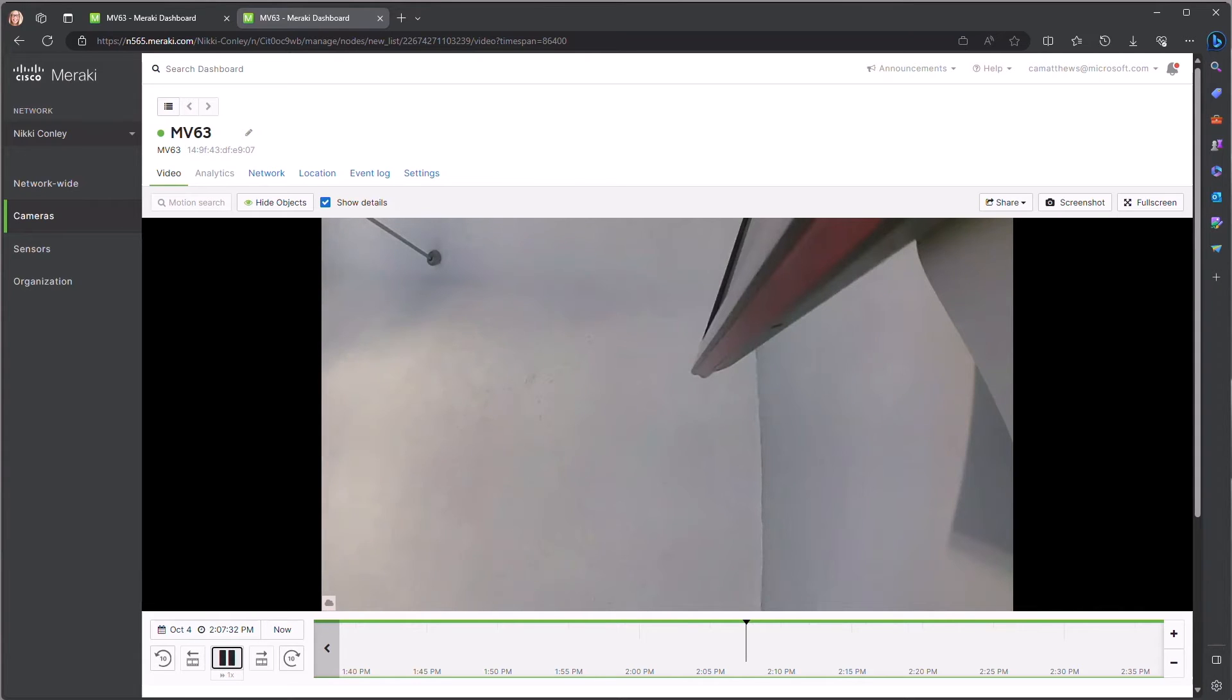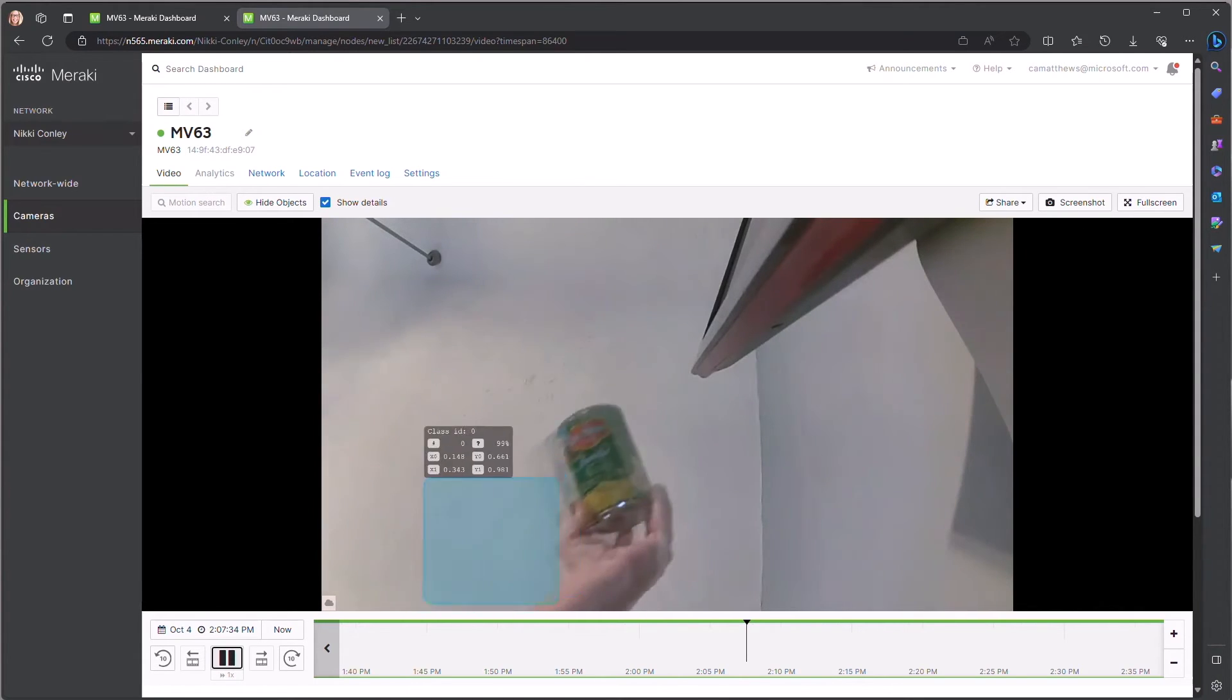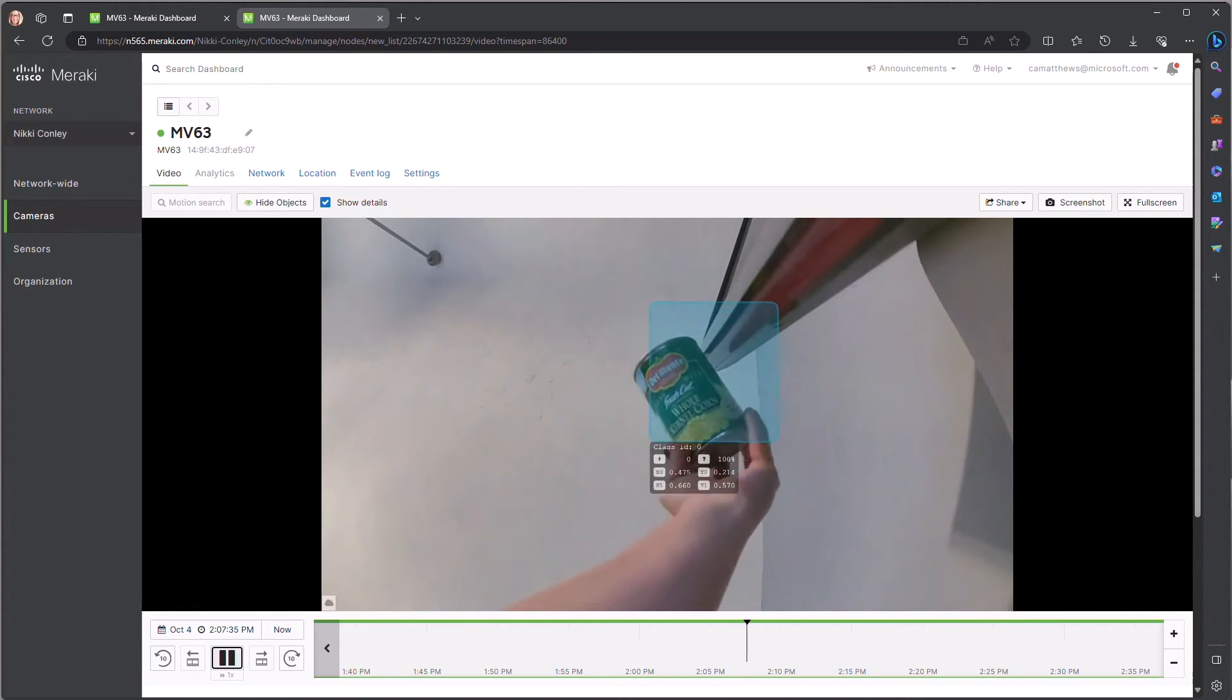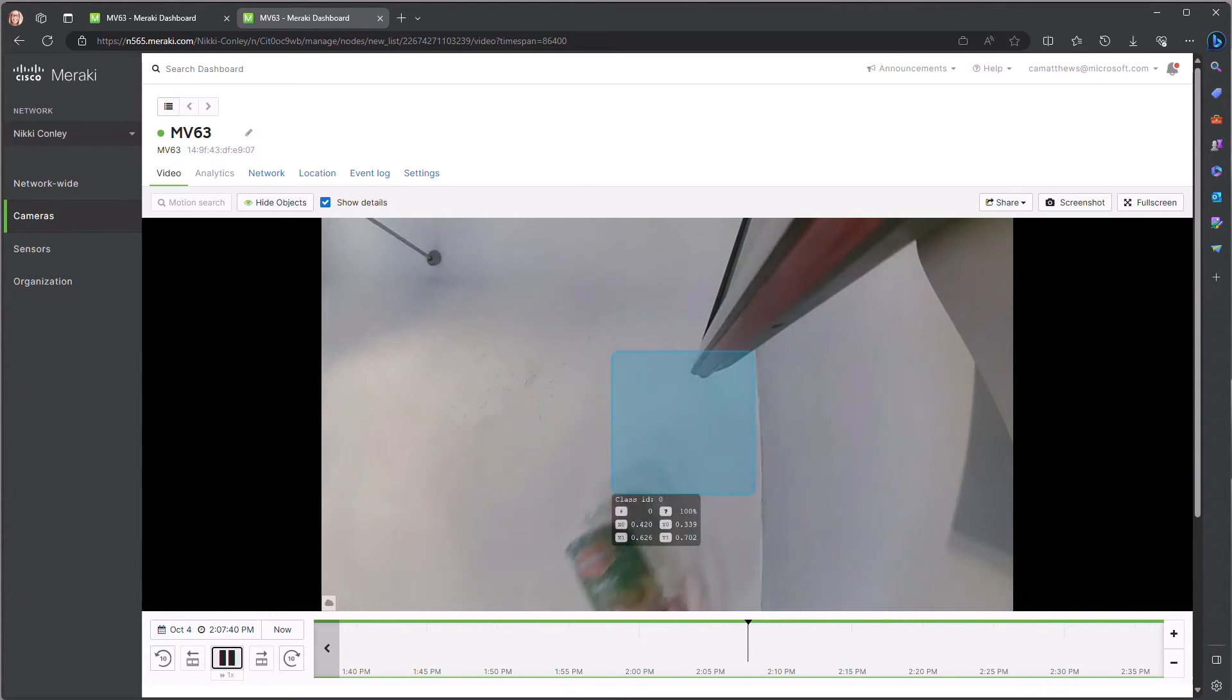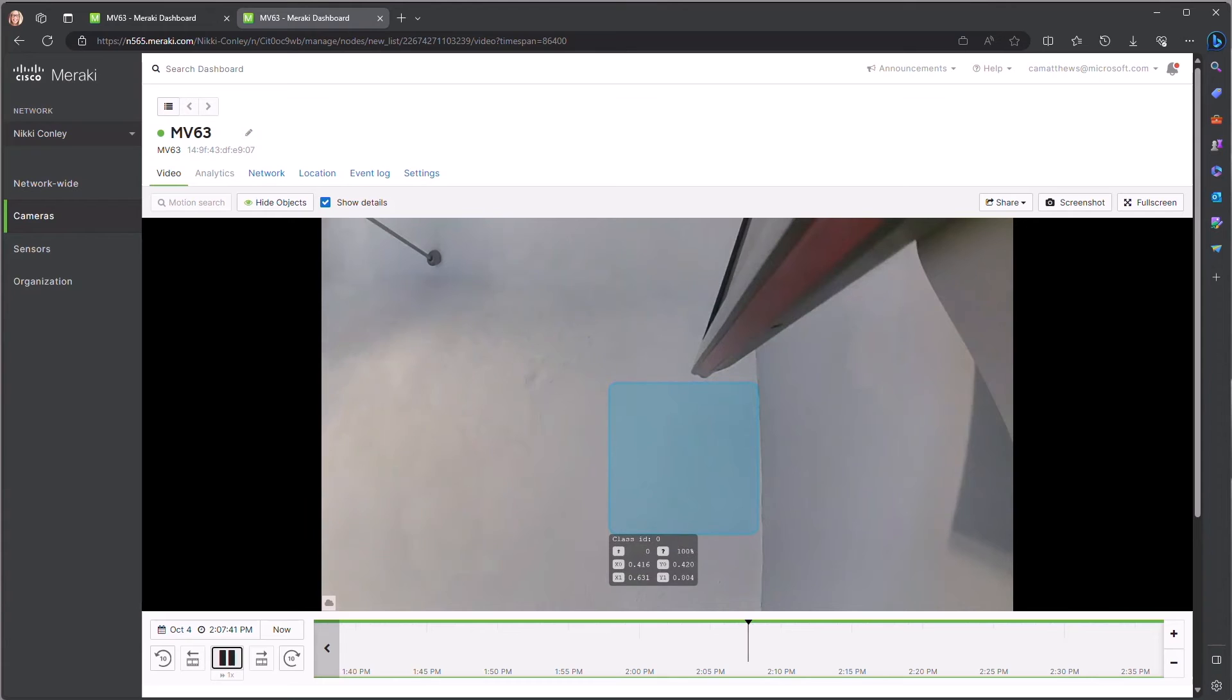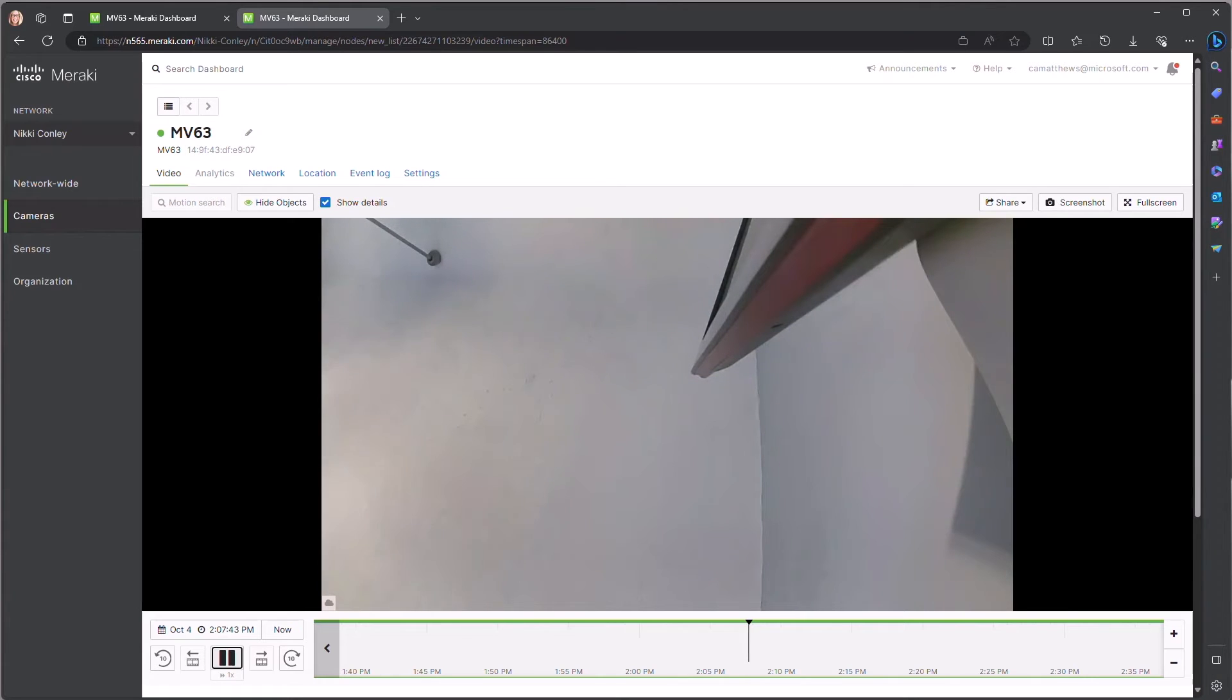So you can see this first one, which is corn, and you can see the accuracy score of about 100%, as well as the parameters for the bounding boxes.